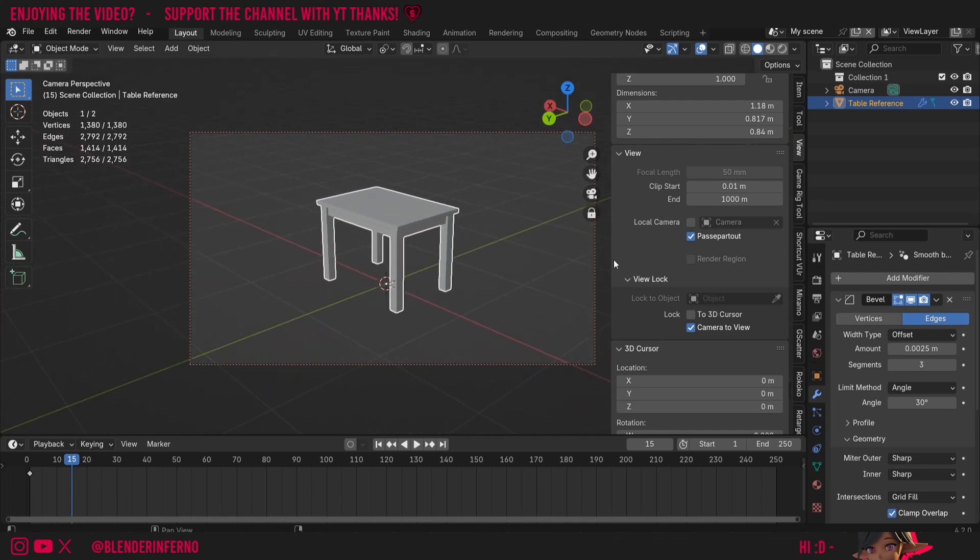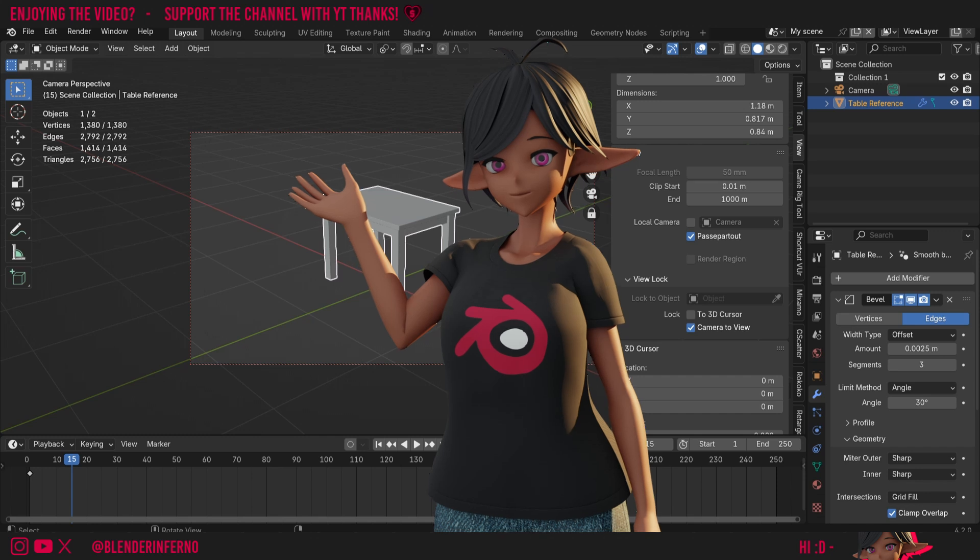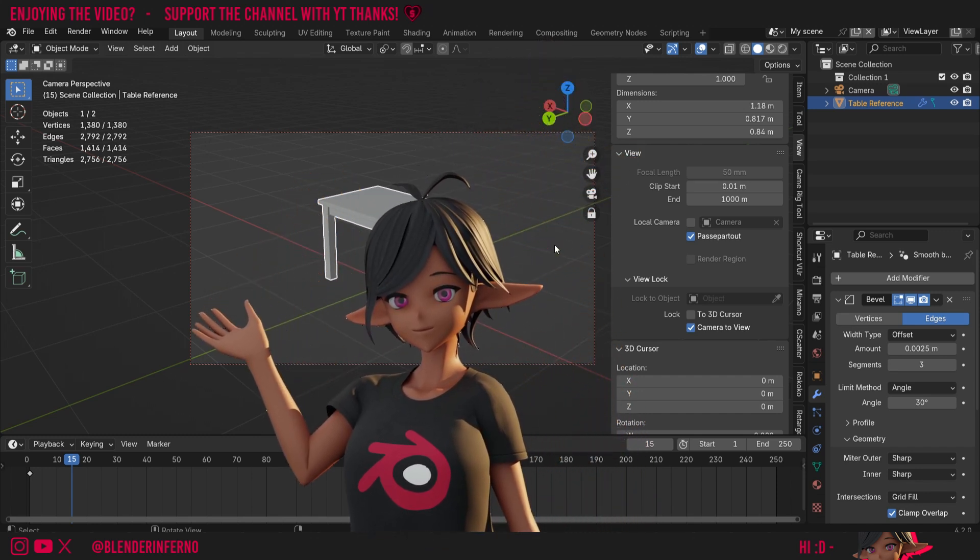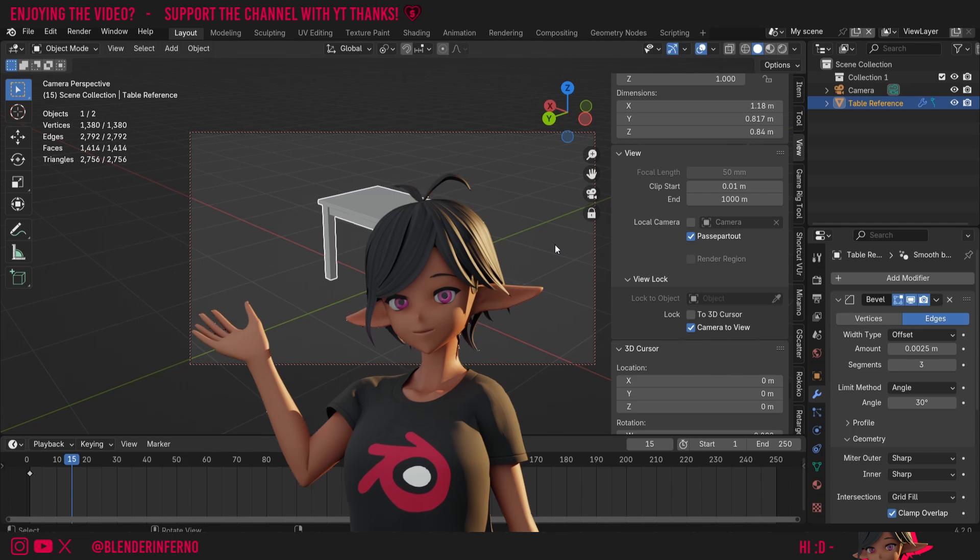That's just about it, just a couple of tips to speed up your workflow for positioning the camera in Blender. If you want to learn more about using the camera in Blender, I've got a couple of videos on the subject here. Apart from that though, I'd like to thank you so much for watching and I'll see you in the next video. Take care.